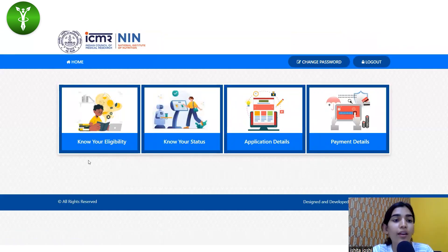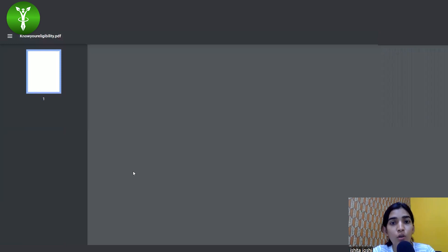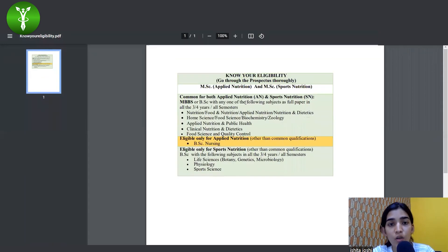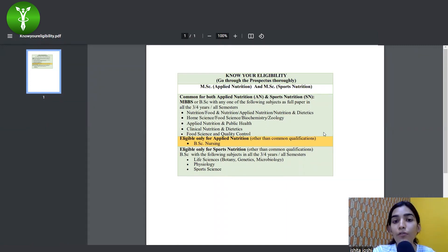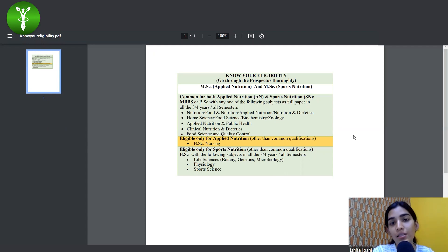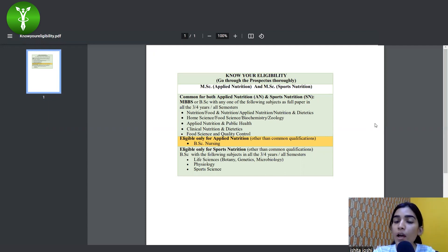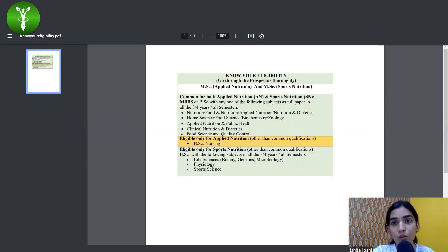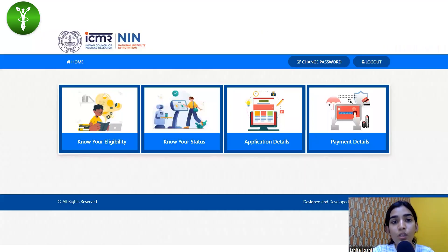After signing in, it will take you to a window where you can see a 'Know Your Eligibility' column. You can check whether you're eligible for filling the form — eligibility for Applied Nutrition, eligibility for Sports Nutrition, and so on. For more information about NIN's notification, you can click on the link given in the description box below — we have shared a video on the notification details.